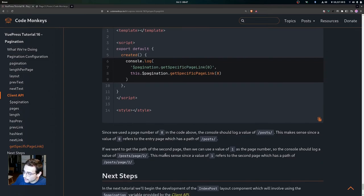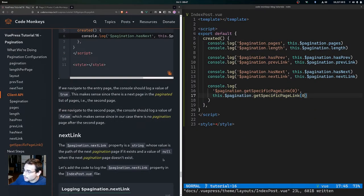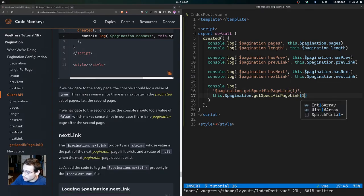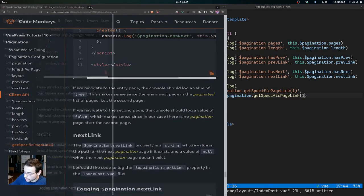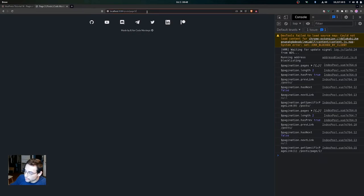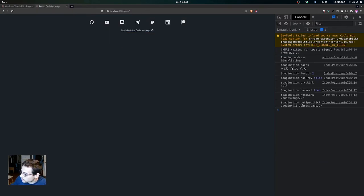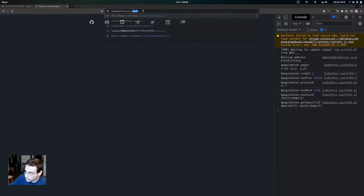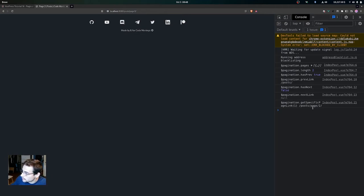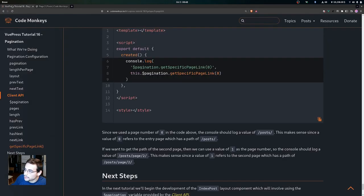If we want to get the path of the second page, we use a value of one as the page number. The console should log the value post slash page slash two, which makes sense since a value of one refers to the second page. Changing the input to 1 and saving, then navigating to the entry page, we can see that getSpecificPageLink with input 1 gives us the post slash page slash two path. On the second page it also returns post slash page slash two with an input of one.